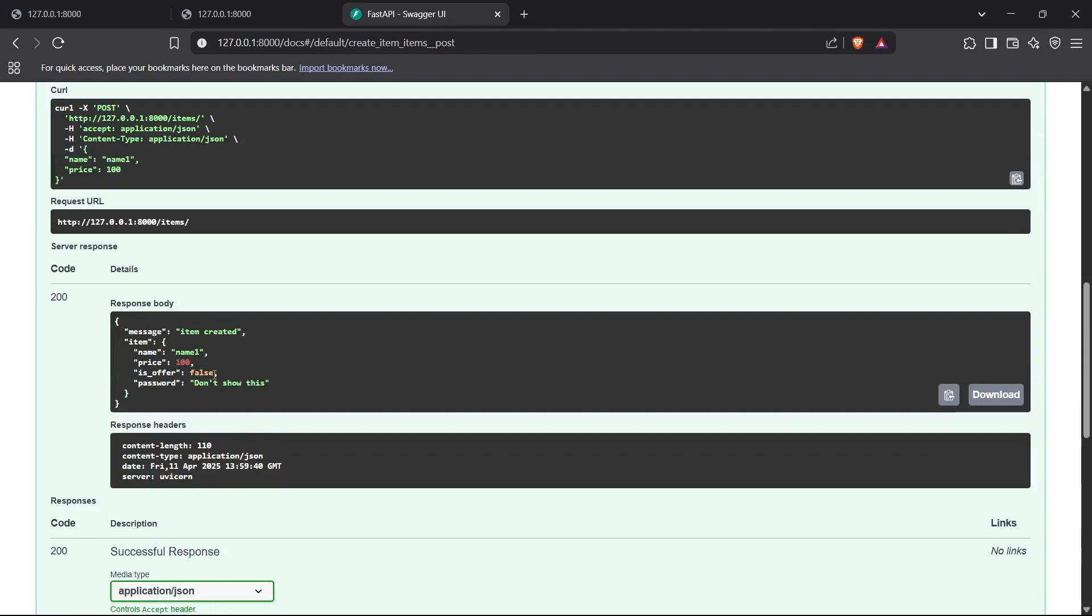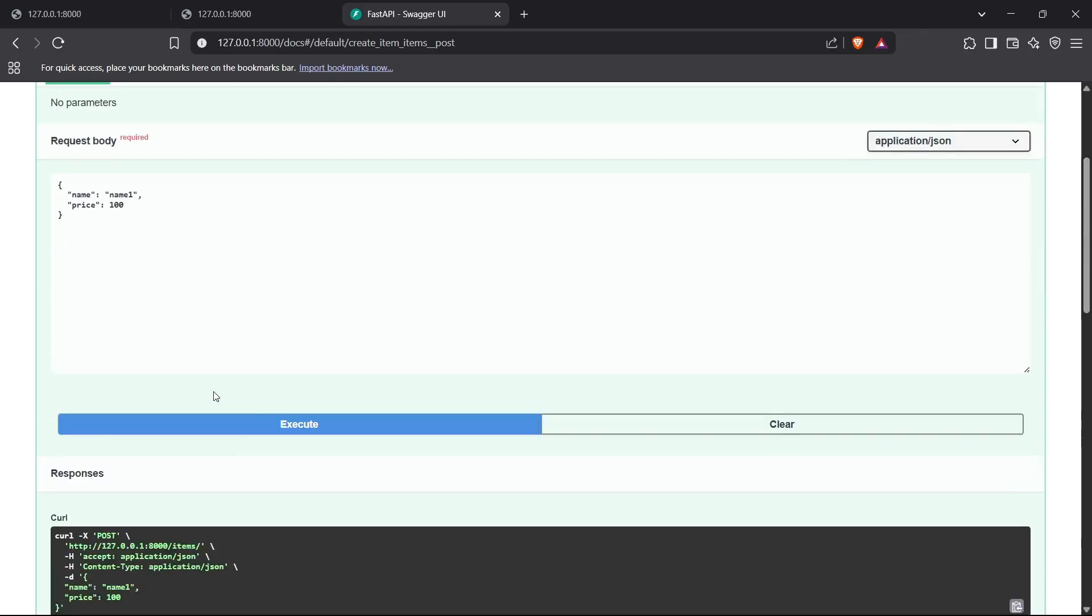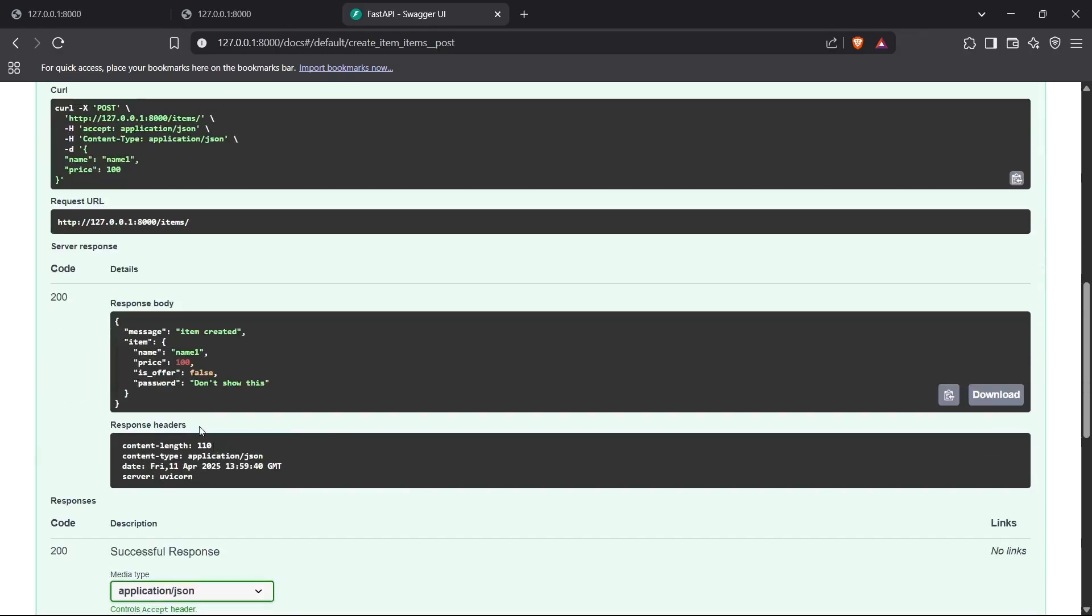As you can see, we got the response which has the item object stating the name, price, is_offered, and password variables inside the model itself. Now what I want is I do not want this whole model items to display the password in my response.